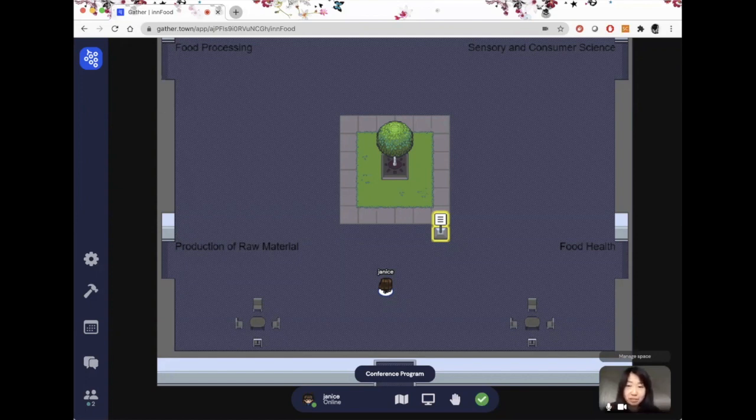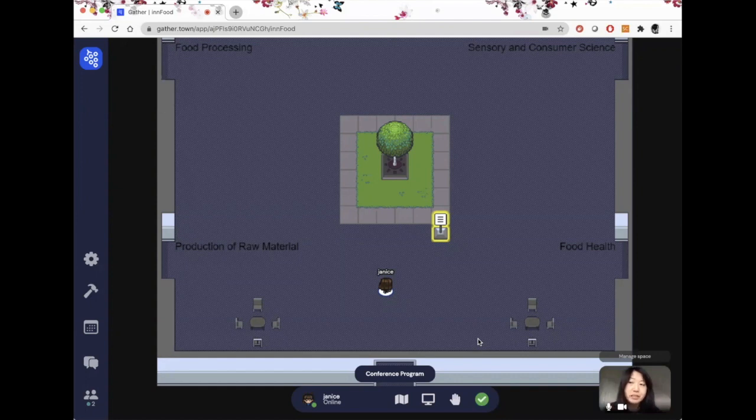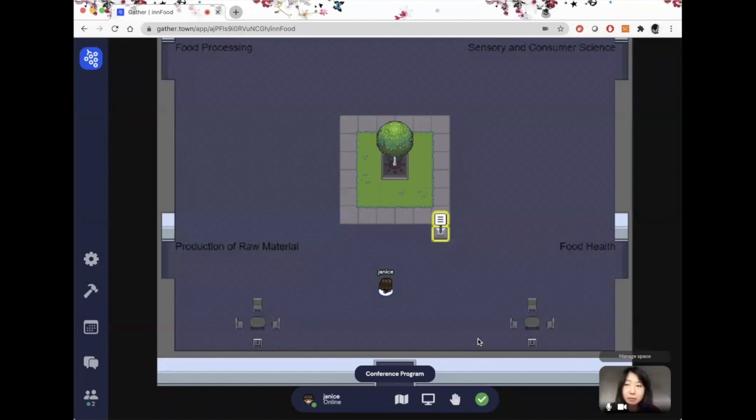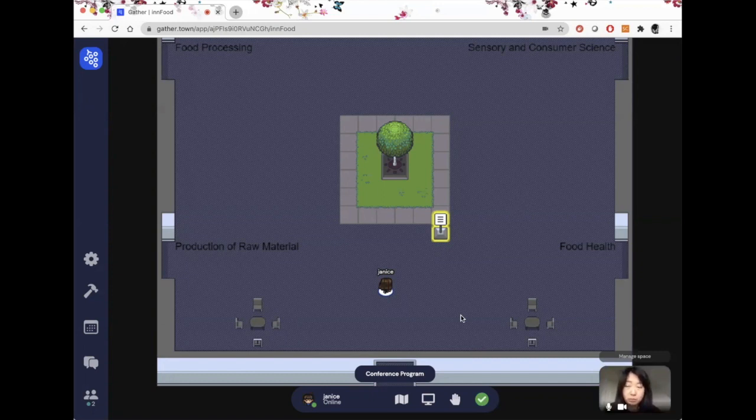Right now I am in the GatherTown space. It's an online video calling platform that allows people to recreate the same kind of interactions as in a live networking event. It's very simple. Simply click on the link on the conference website to come to this GatherTown space.